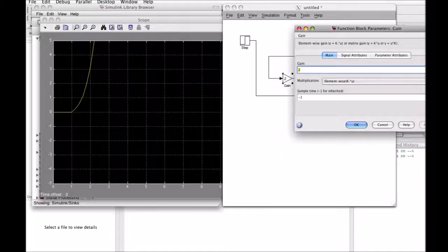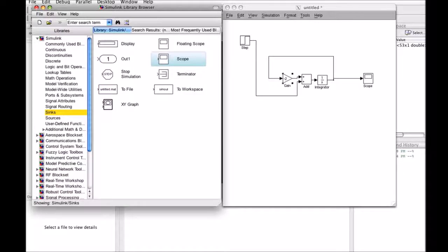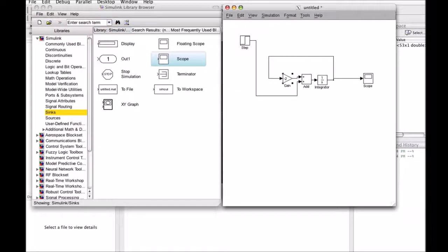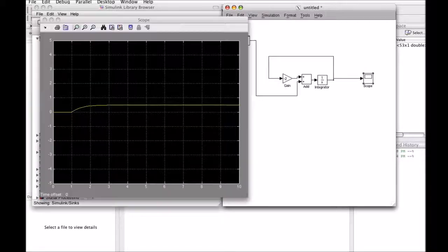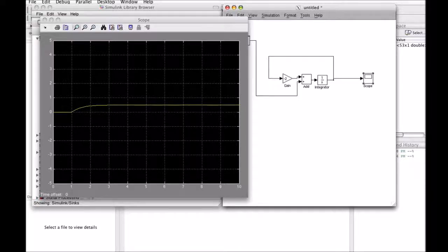So let's change our gain to minus 2. We've changed the gain to minus 2. We start our simulation again, it runs, and we look at our scope. Now you'll see that once the step function occurs, it goes up to one half and just stays there.